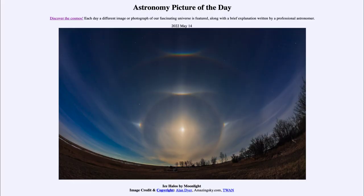Greetings and welcome to the introduction to astronomy. One of the things that I like to do in each of my introductory astronomy classes is to begin the class with the astronomy picture of the day from the NASA website, that is apod.nasa.gov/apod. And today's picture is for May 14th of 2022.